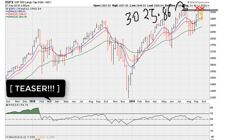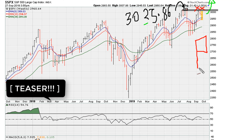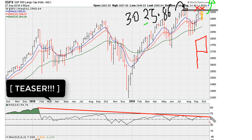That failed breakout becomes a bit of a problem as far as the bulls are concerned. The only way to cure this is eventually the market finding enough energy to move above 3025.86. Bears should be encouraged now that the market has given us this failed breakout attempt, and as long as that's the case, that's a reason to have some short positions in play.